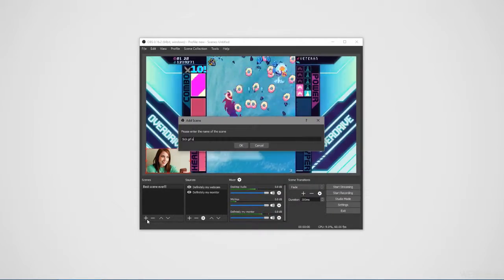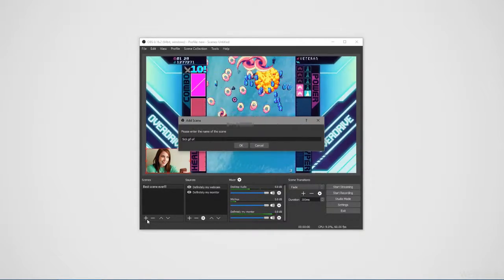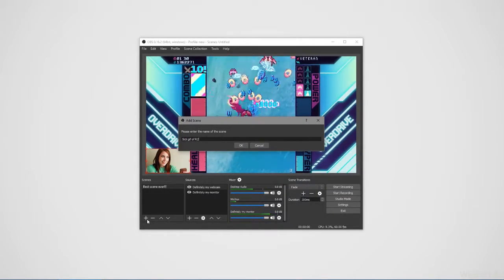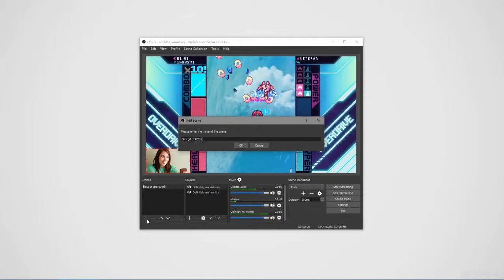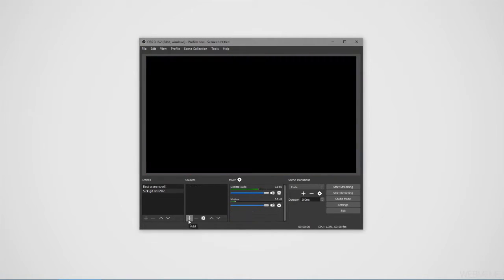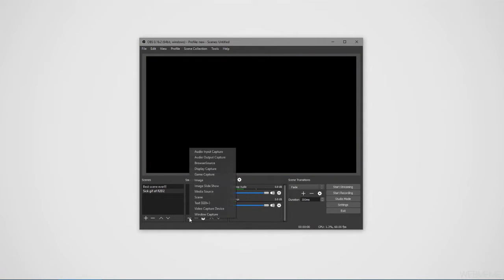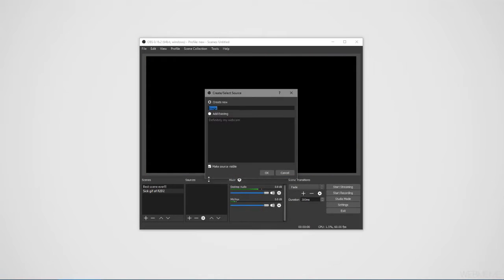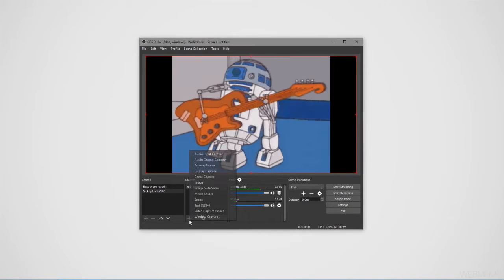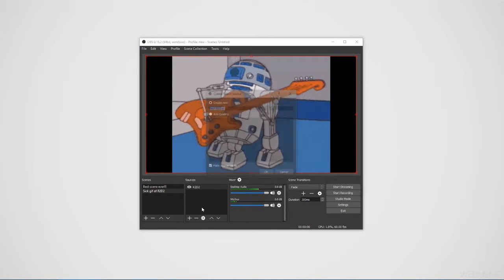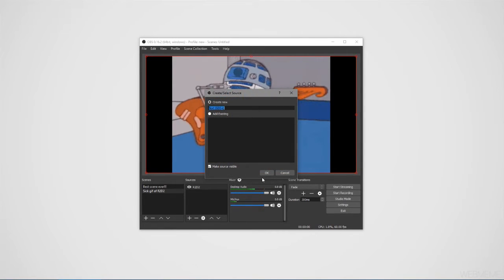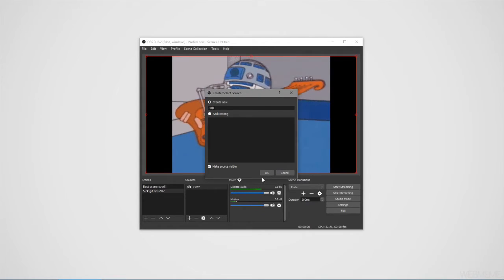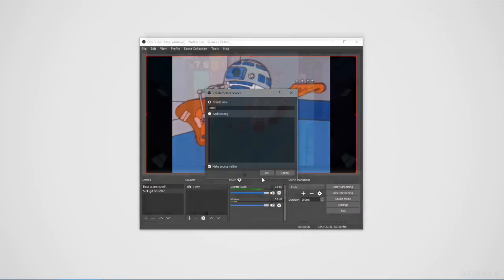For me, I've got this sweet gif of R2D2 that I've been waiting to use, so we'll go with that. OBS has a convenient image source that can load in a variety of different image types, like this gif for instance. If you want to add some text here so people know what's up, you can also do that using the built-in text source.